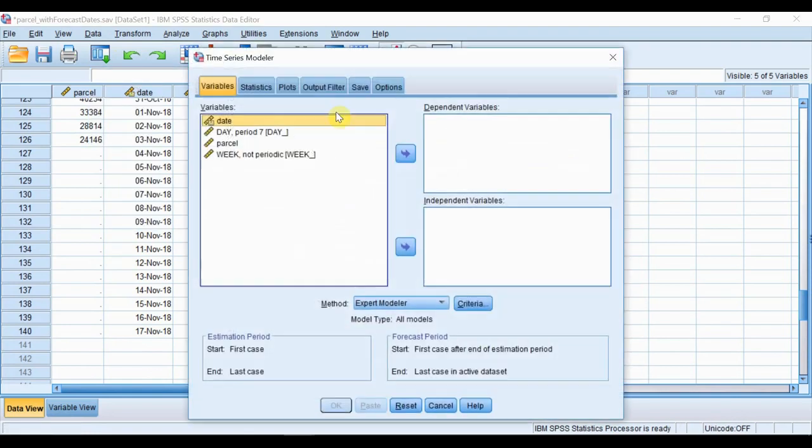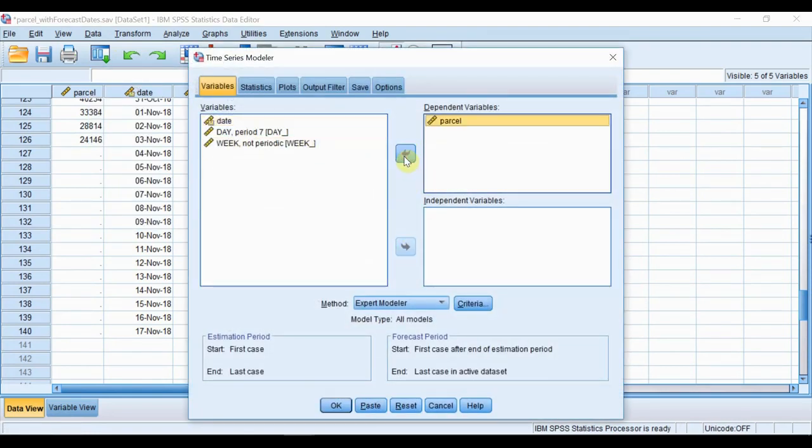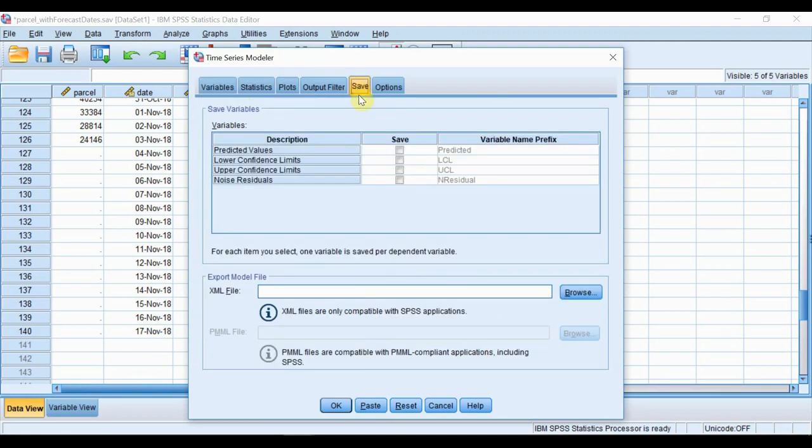So back to our time series modeler. We put Parcel in the Dependent Variable box. The model will run and output a number of statistics and plots.